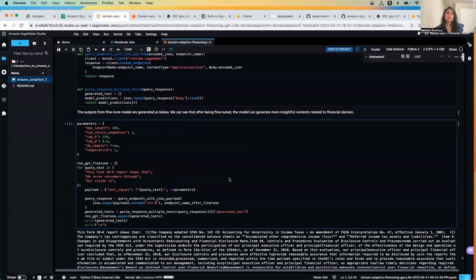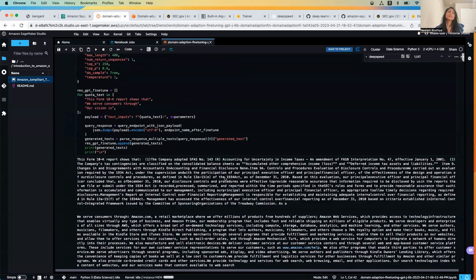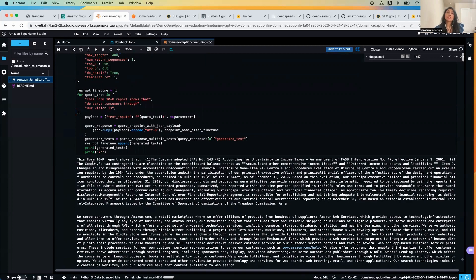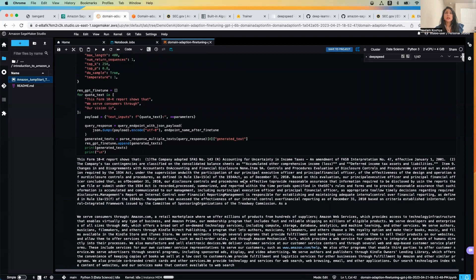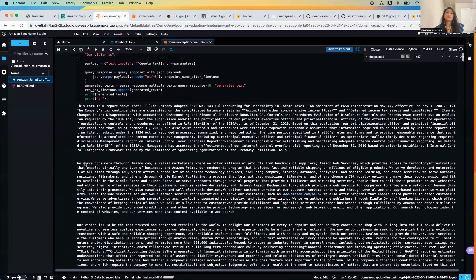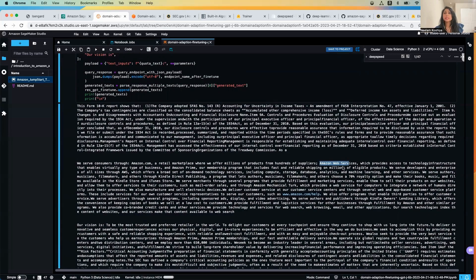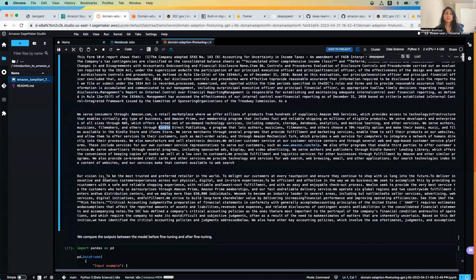And then we'll be using the same three examples. If you look at the response from the fine-tuned model, it's pretty good. It talks about the form 10-K report and talks in details about that in line with the financial domain and the SEC data that we shared. We serve the customer through - and it talks about amazon.com, it talks about AWS, it talks about Kindle. If you look at the vision, the vision is pretty accurate: to be the most trusted and preferred retailer in the world.